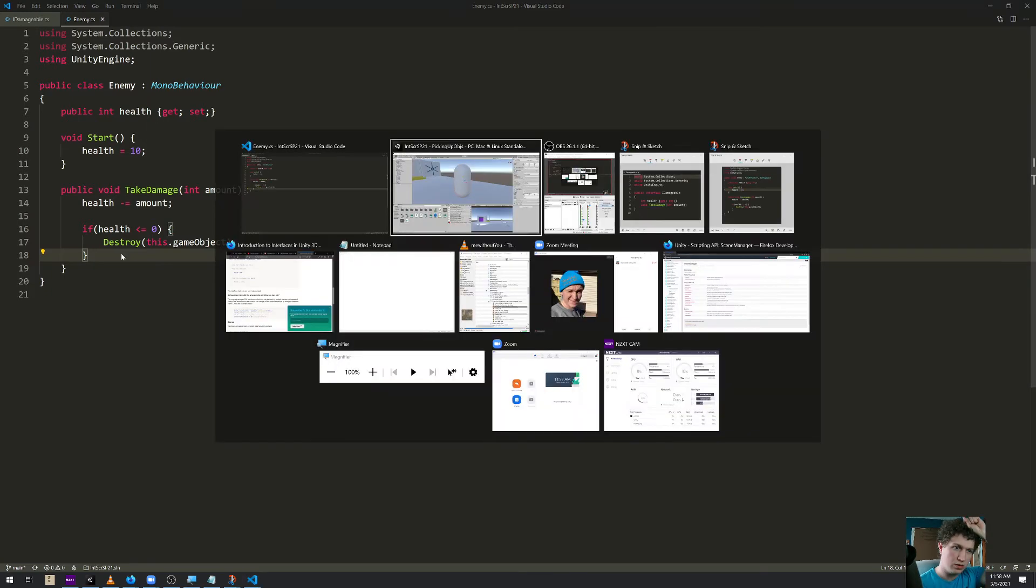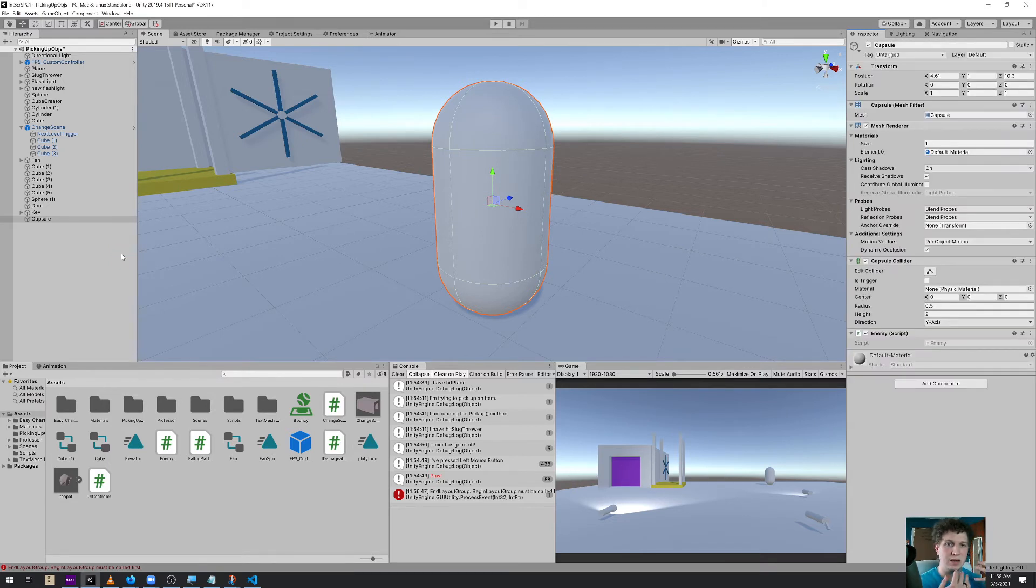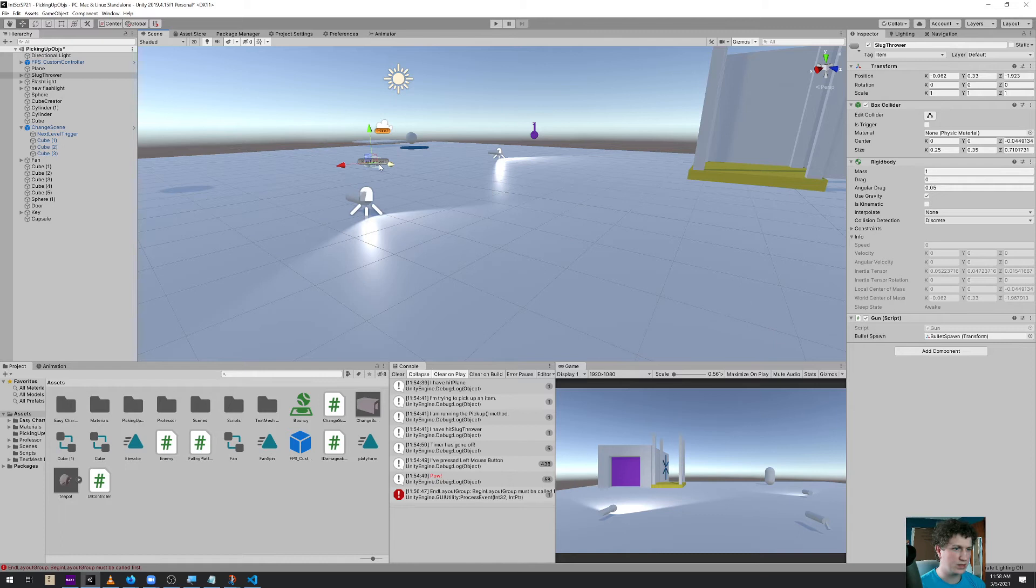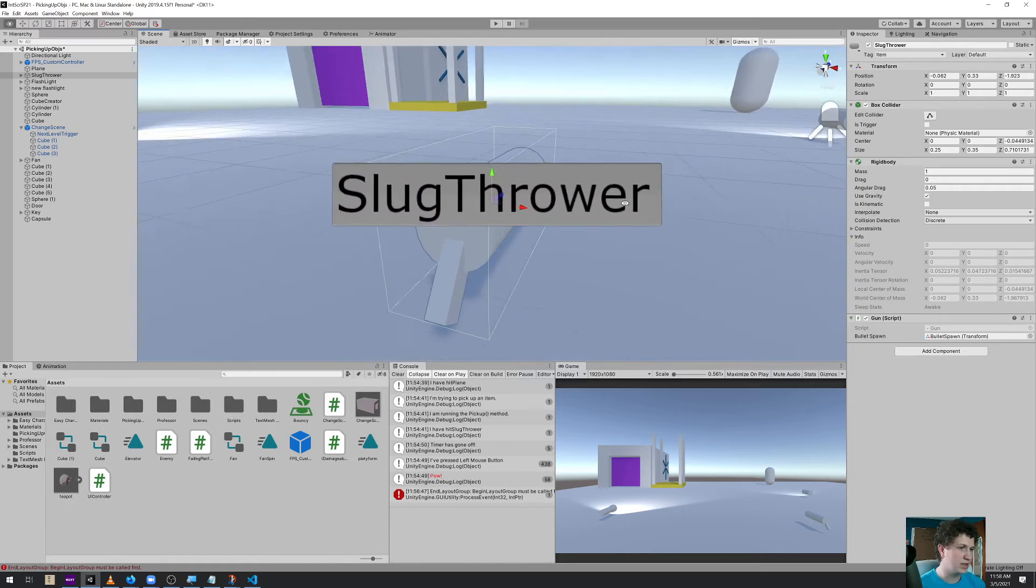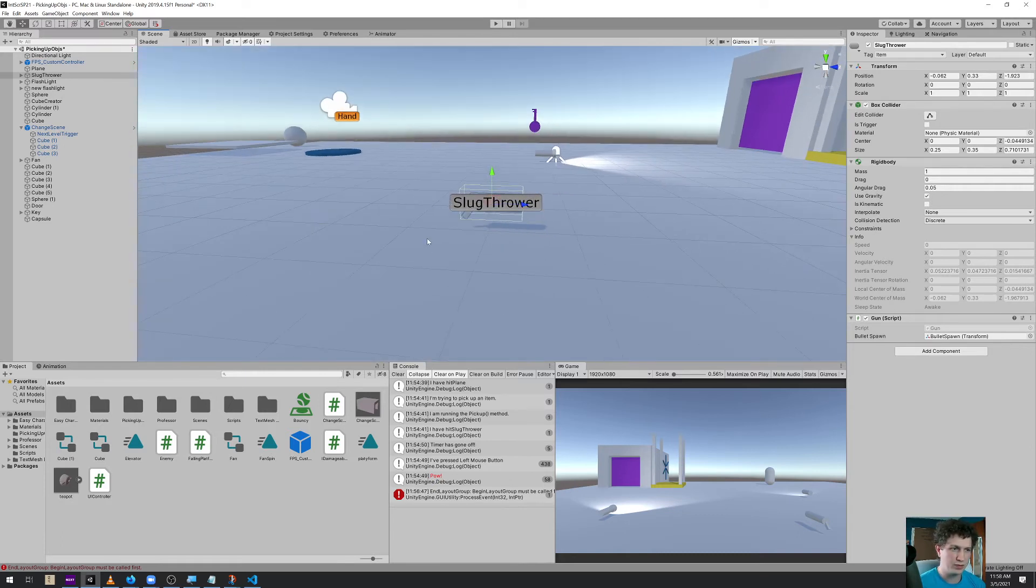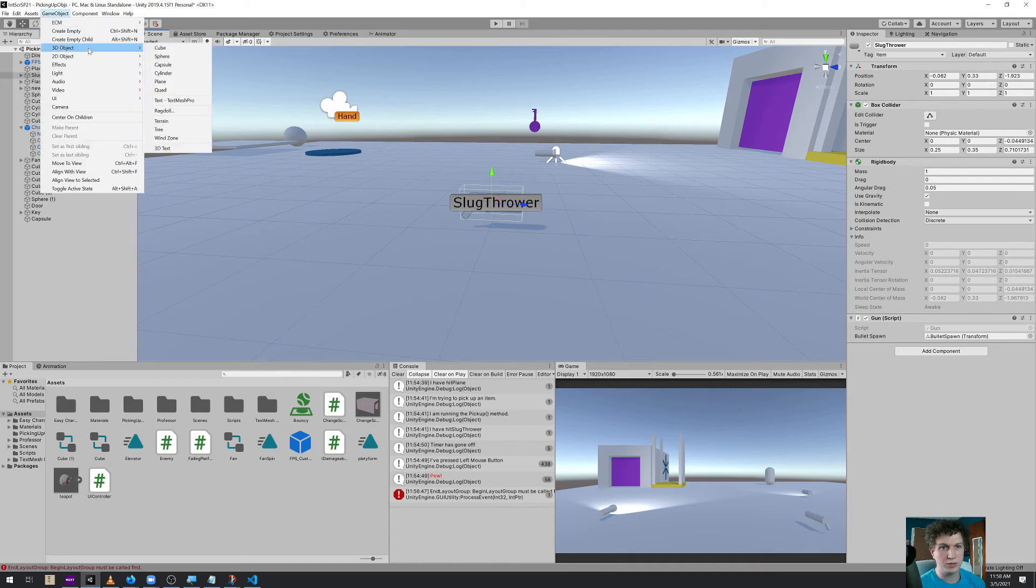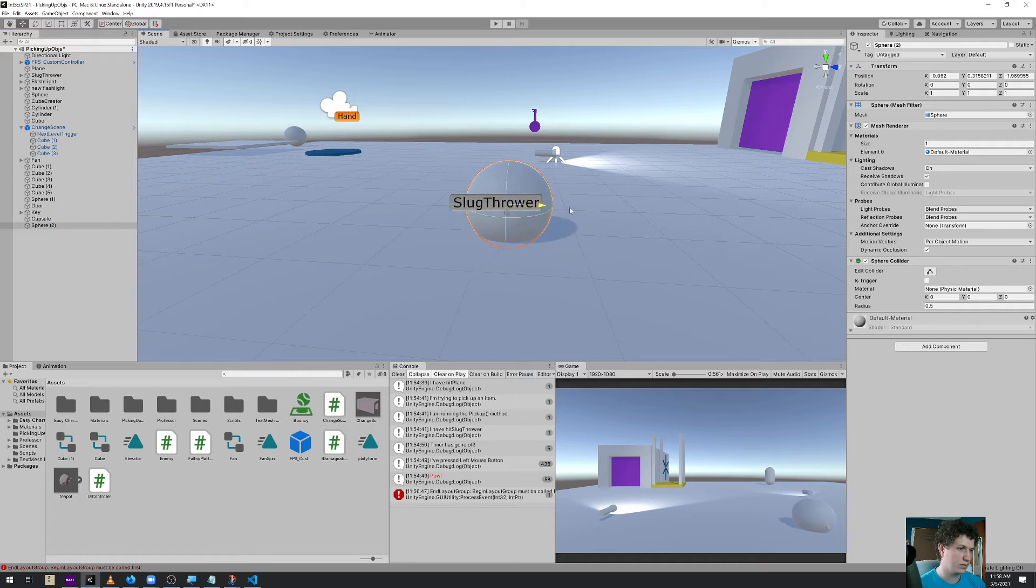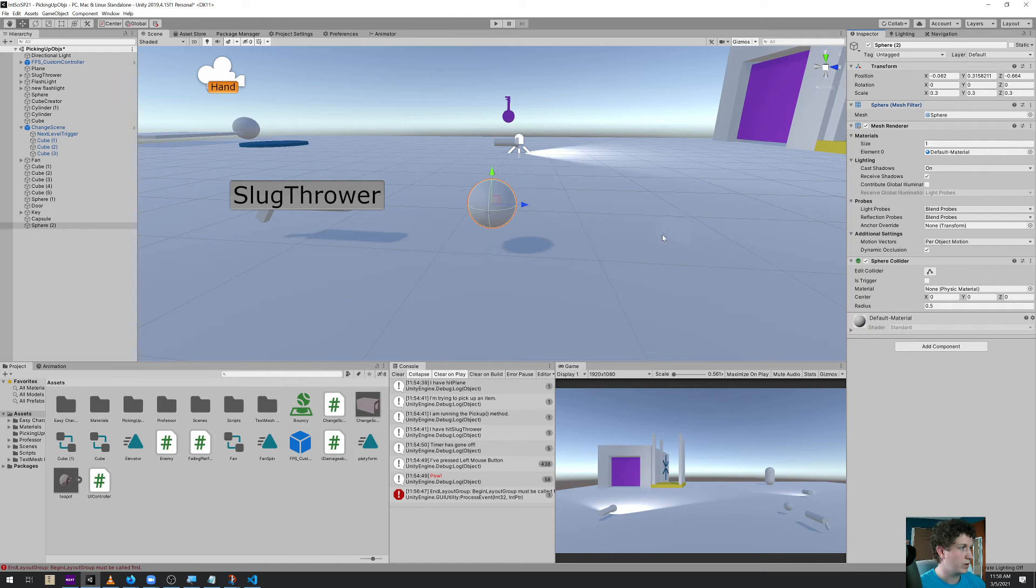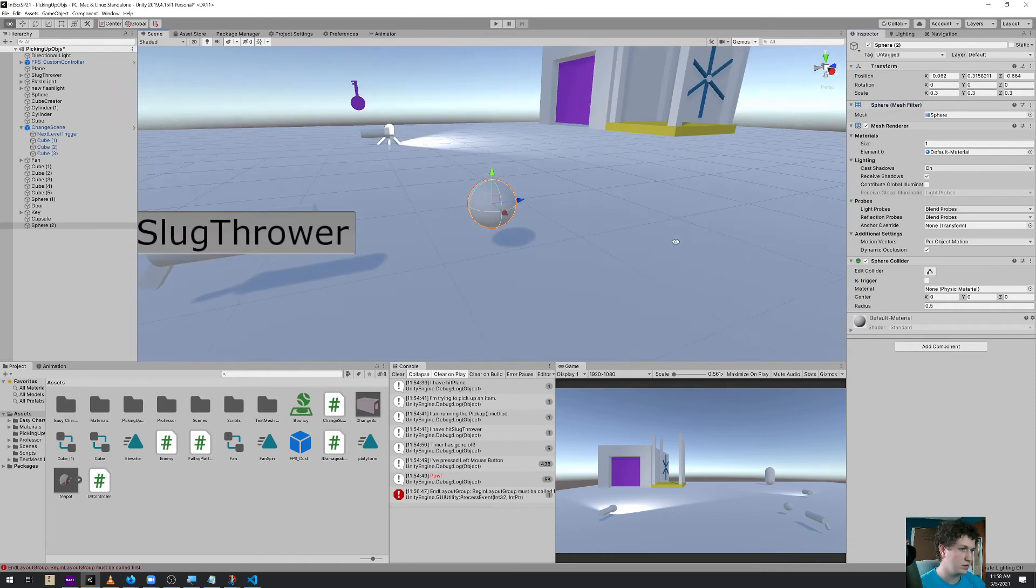So let's see if we have any errors. Nothing related to the scripts that we have. So finally we need to build a bullet. And I believe that my weapon script, my slugthrower, does not have a bullet that it shoots. So I'll have to build one from scratch. So I'm going to build a 3D object sphere. I'm going to set its scale to 0.3 by 0.3 by 0.3, maybe 0.2.